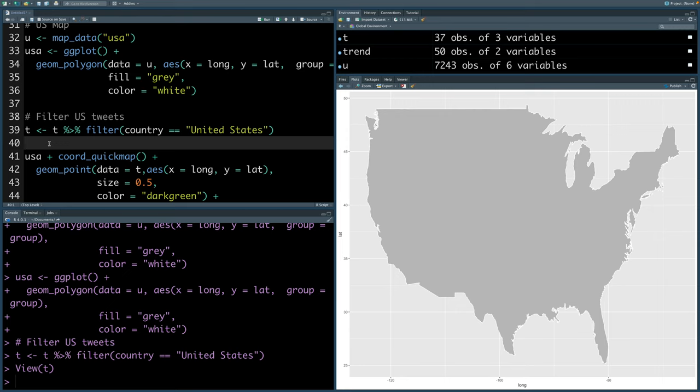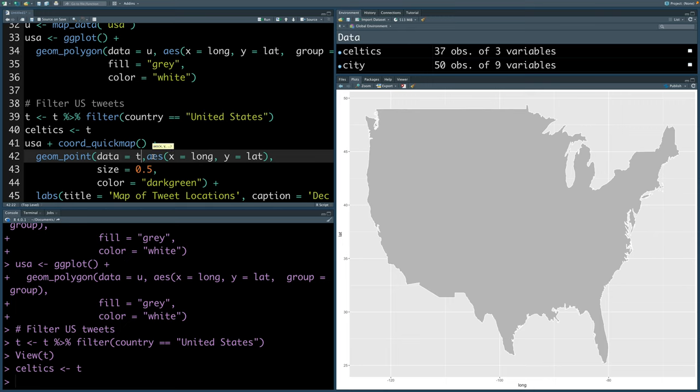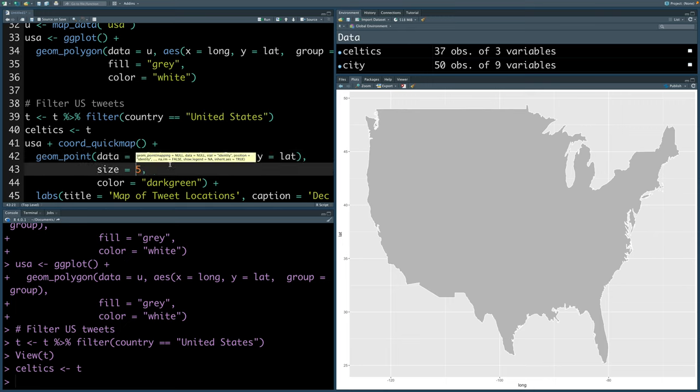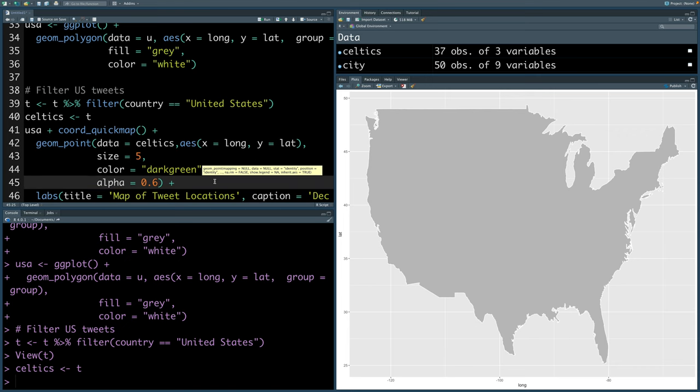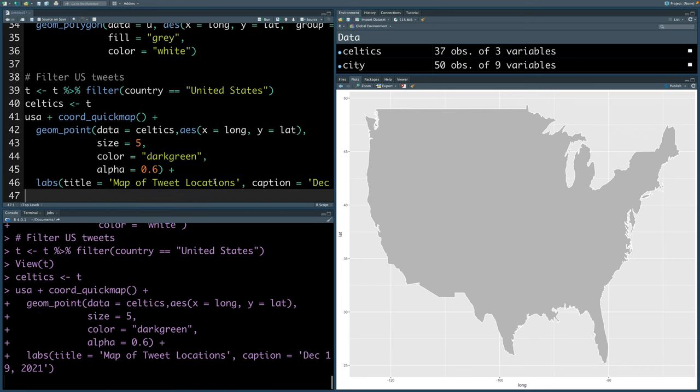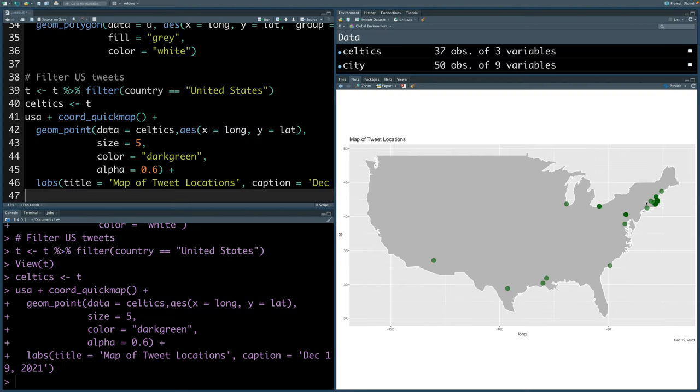So let me store this information in Celtics, and for the USA map we'll say instead of t we can say Celtics. Let's increase size to 5 and alpha 0.6. So we can run this. Obviously, most of the tweets are located near Massachusetts.